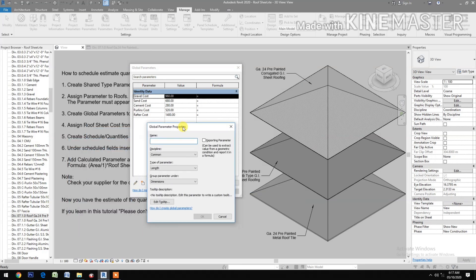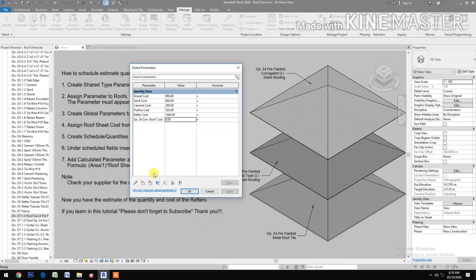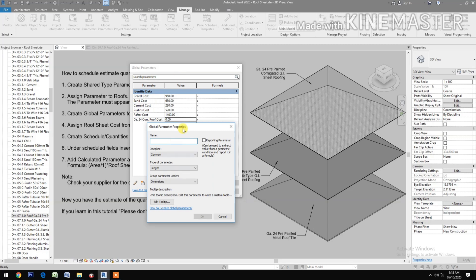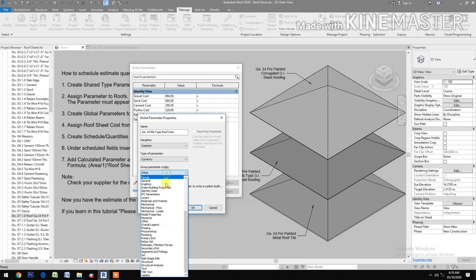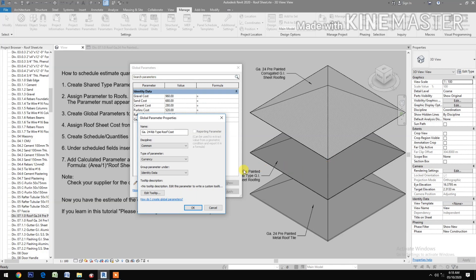Create a global parameter to assign to our Roof Sheet Cost parameter. Go to Global Parameters and create new. Type the gauge values: 25, 55.5, and 7 for the corrugated type. Then create new again for the rib type — type gauge 24, rib type group cost, type of parameter Currency, group under Identity Data. Click OK.